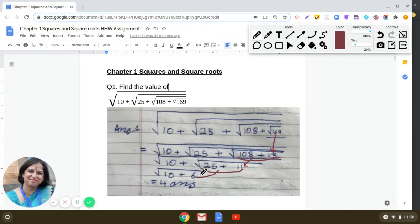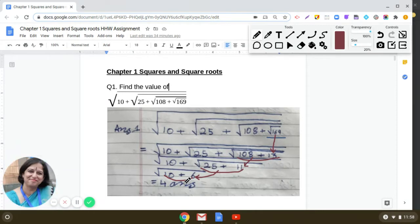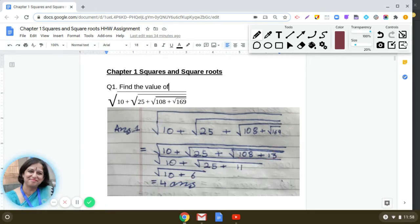In the end, we are left with finding the square root of 10 plus 6. 10 plus 6 is 16, and square root of 16 is 4. So the answer to the first question is 4.